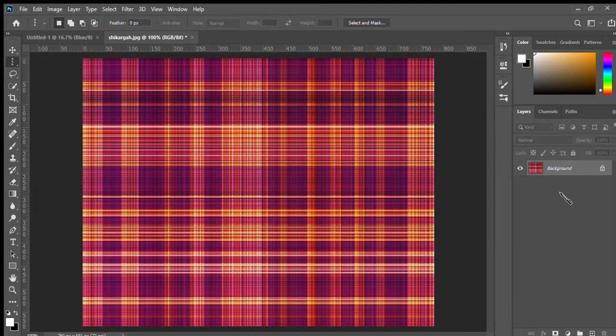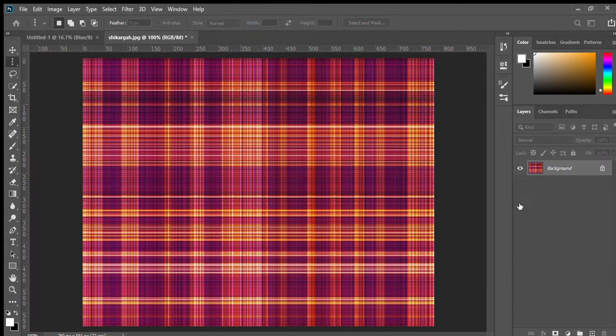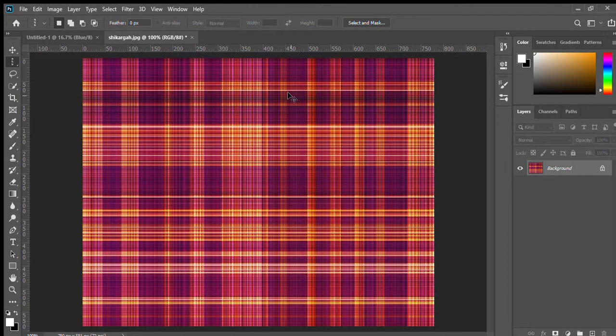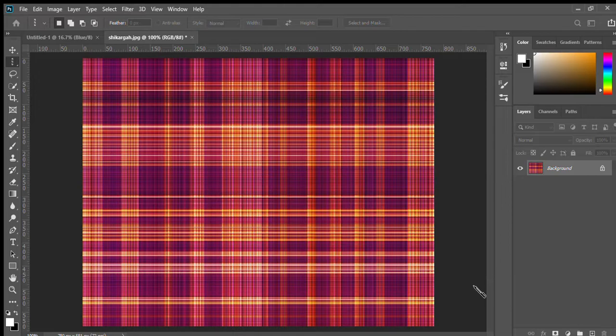Then Ctrl N for new sheet, for new document. Okay. And oh my god, what happened. Ctrl N. I have selected A4 sheet. Create.